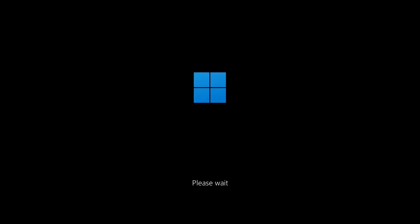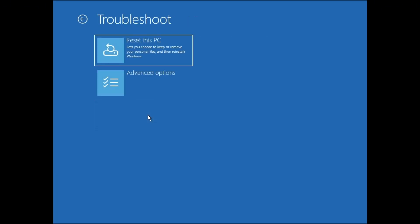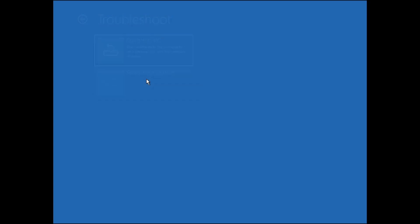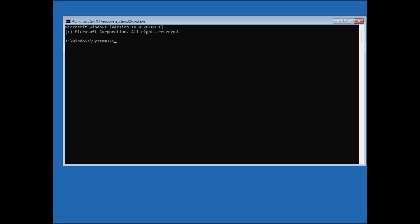Your PC will begin to boot into the advanced startup options menu. Once you're on the blue screen with options, click on troubleshoot, then select advanced options, and finally click on command prompt.